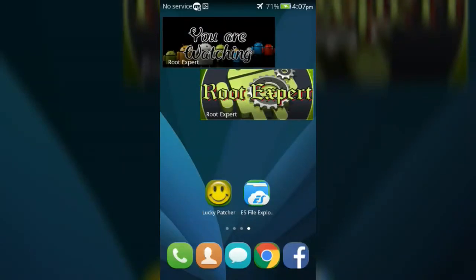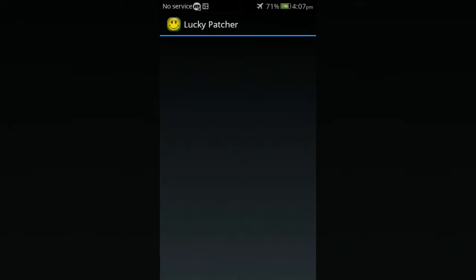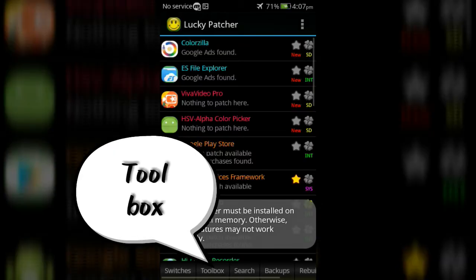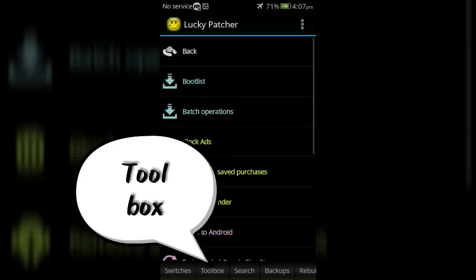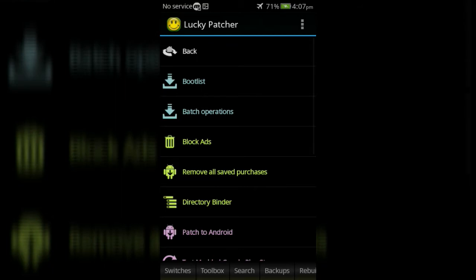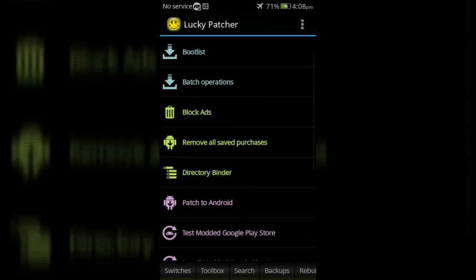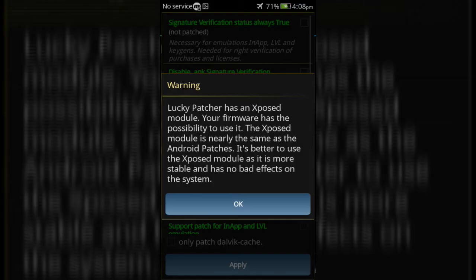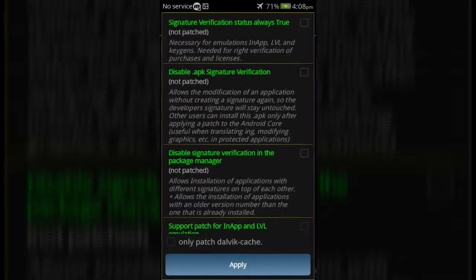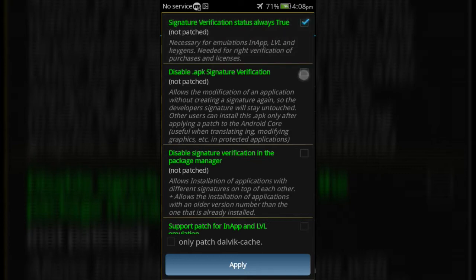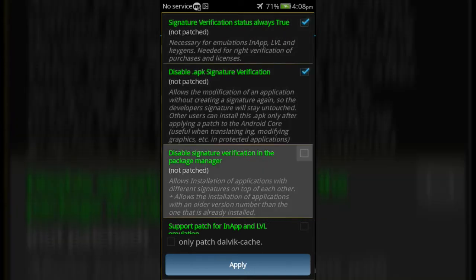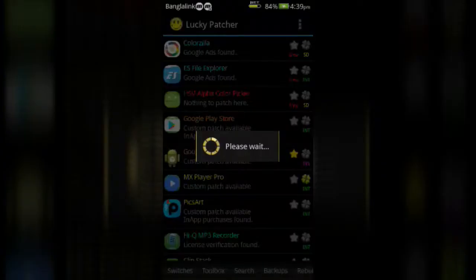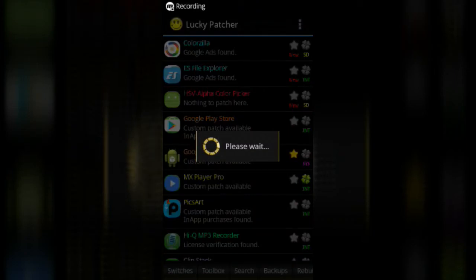First, open Lucky Patcher application and go to Toolbox. Now click on Patch to Android, then mark the first three options, then click on Apply button. After clicking Apply button, your device will automatically reboot.